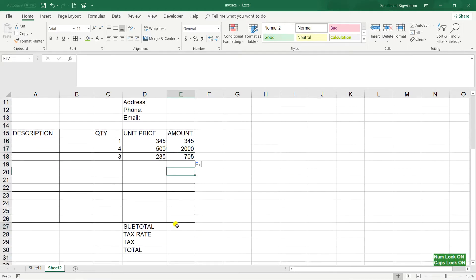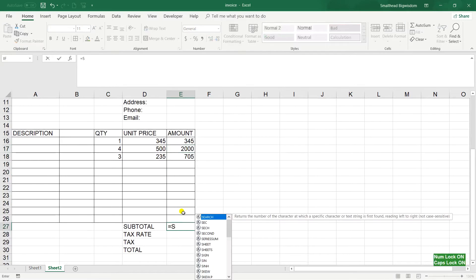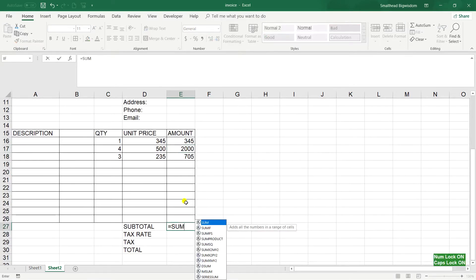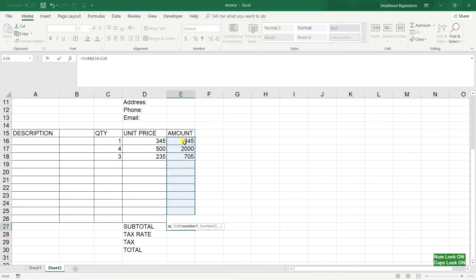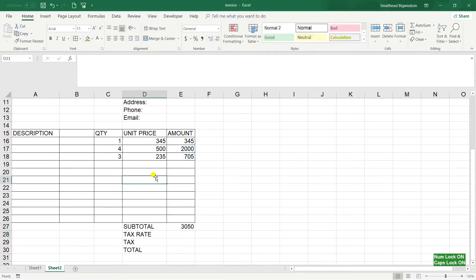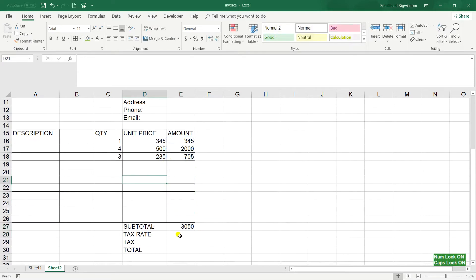The subtotal I can use the sum and highlight all the range, just in case I enter a new value it updates automatically.